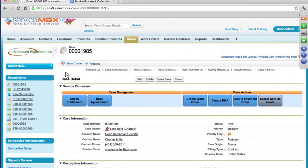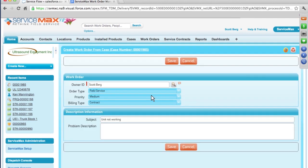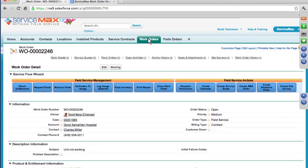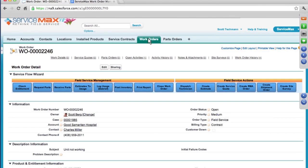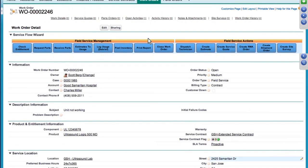So let's say that I cannot resolve a customer issue over the phone. I now have to create a work order so that I can dispatch a field technician on-site. From the same support case I created previously, I can create a work order. Ensuring that I don't have to do my work twice, the system will automatically carry forward all the information I have already collected on this support case. And because the system performs an auto-entitlement check, I can now inform the customer what parts and service will be covered under this entitlement.